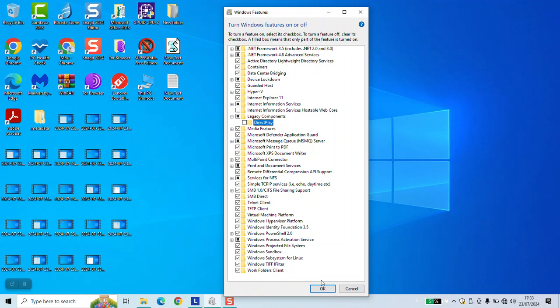After that, Windows will ask you to restart your computer, and once done, this option should be fully disabled. You can always re-enable it back manually by going back here and selecting it again.